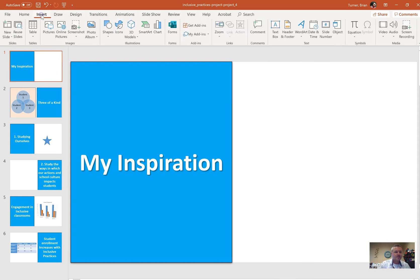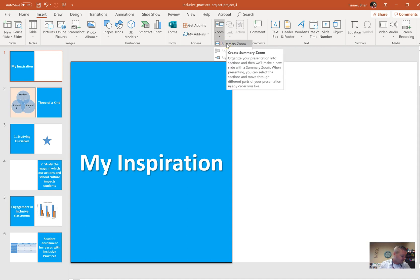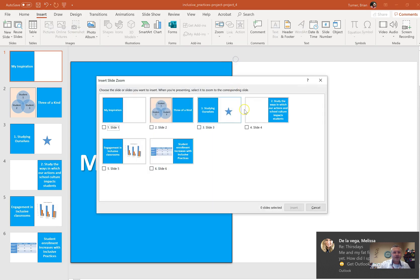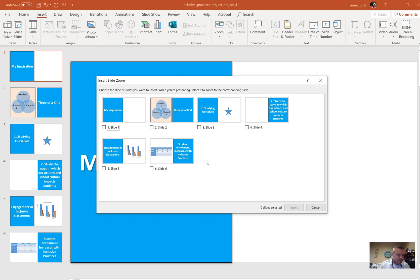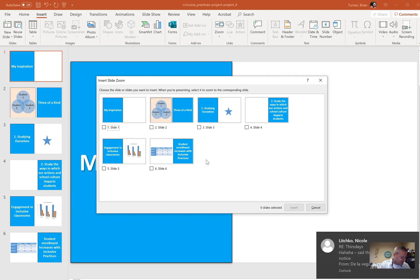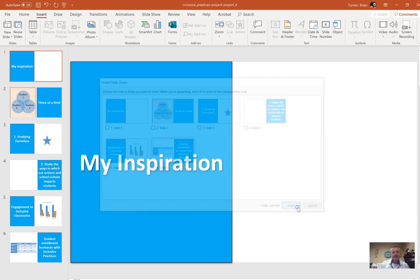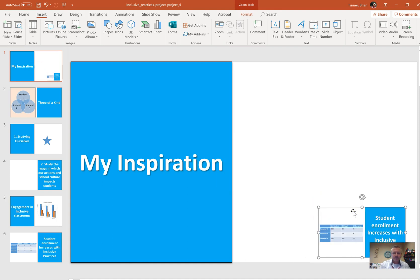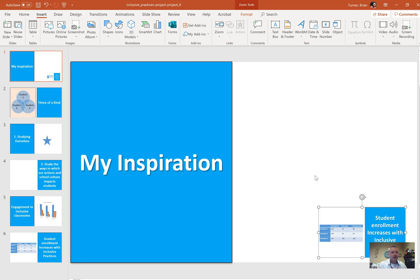We're going to go to Insert, and then you're going to see this thing under Links that says Zoom. That was not here before. You're going to see Summary Zoom. Is that what it wants? Zoom slide link, sorry. Slide Zoom right here. And it wants us to link it to the slide that says Student Enrollment Increases. So slide 6. I could have just said slide 6. That would have been great. And go ahead and say Insert. Here's your little Zoom slide link. And it wants us to go ahead and click and drag it to the bottom right-hand corner.